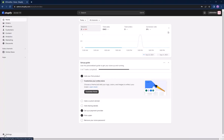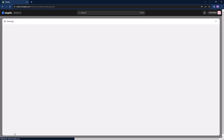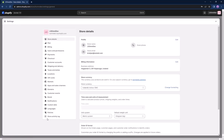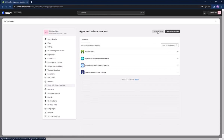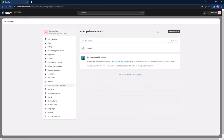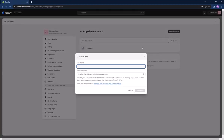We will start with the Shopify configuration using the admin page. Go to the settings, then apps and sales channels, press develop apps and then create an app. You can name the app to your liking — we will name it Alicentral here.